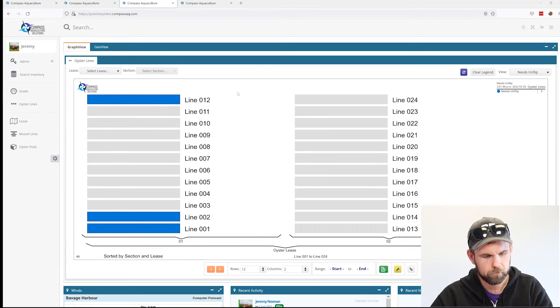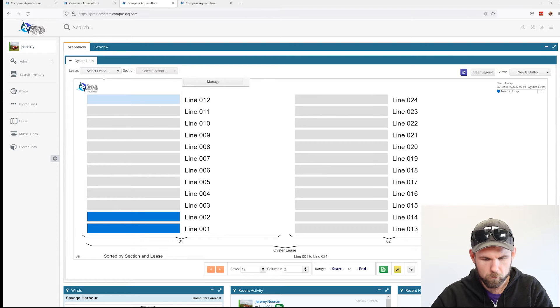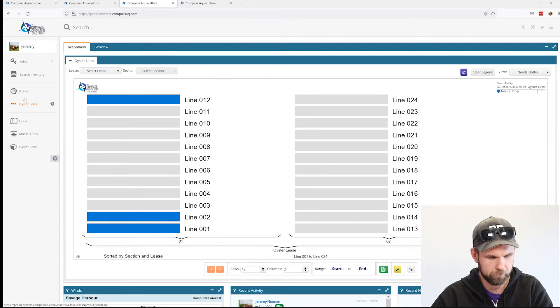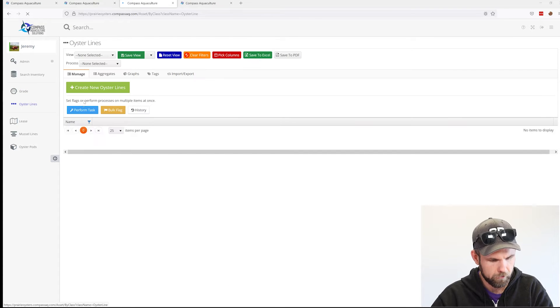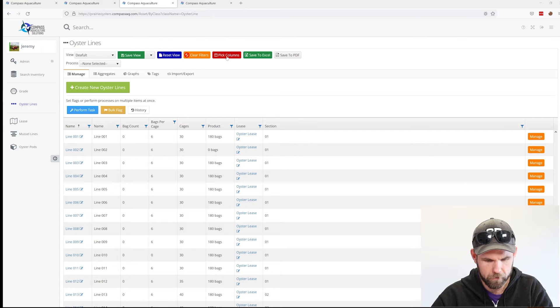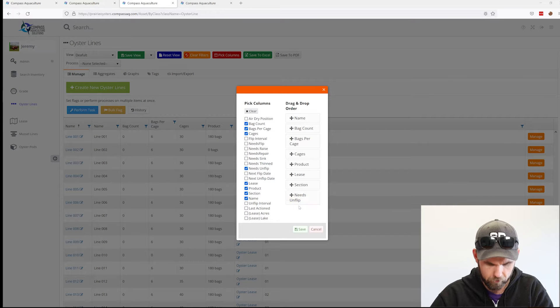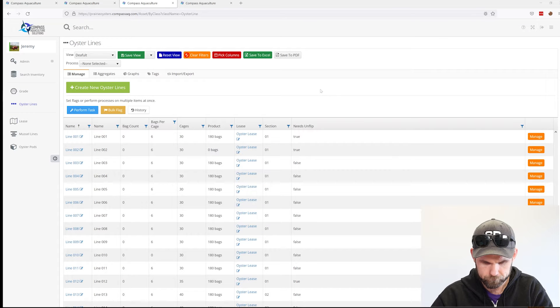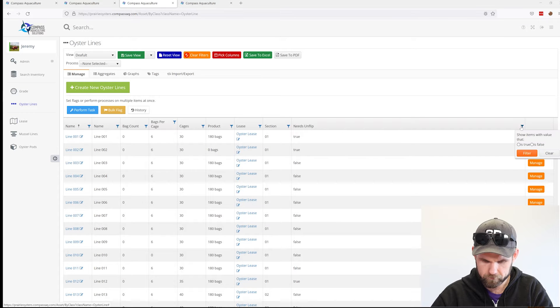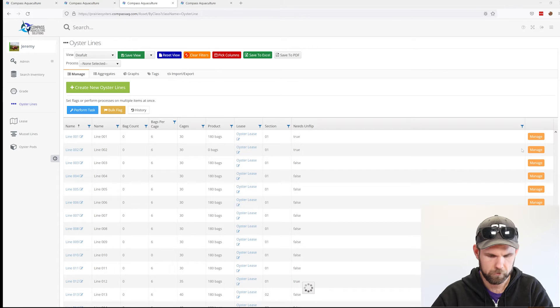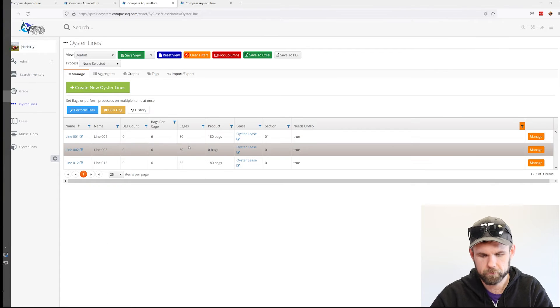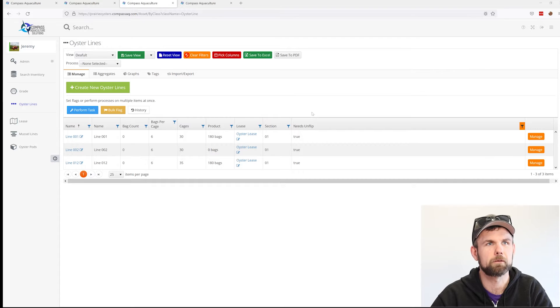One way that we can easily do this is if we go to our oyster line grid view. I'm going to put my needs on flip column and filter down to only see the ones that are true. As we expected, the three lines that we saw on the line graph appear here.